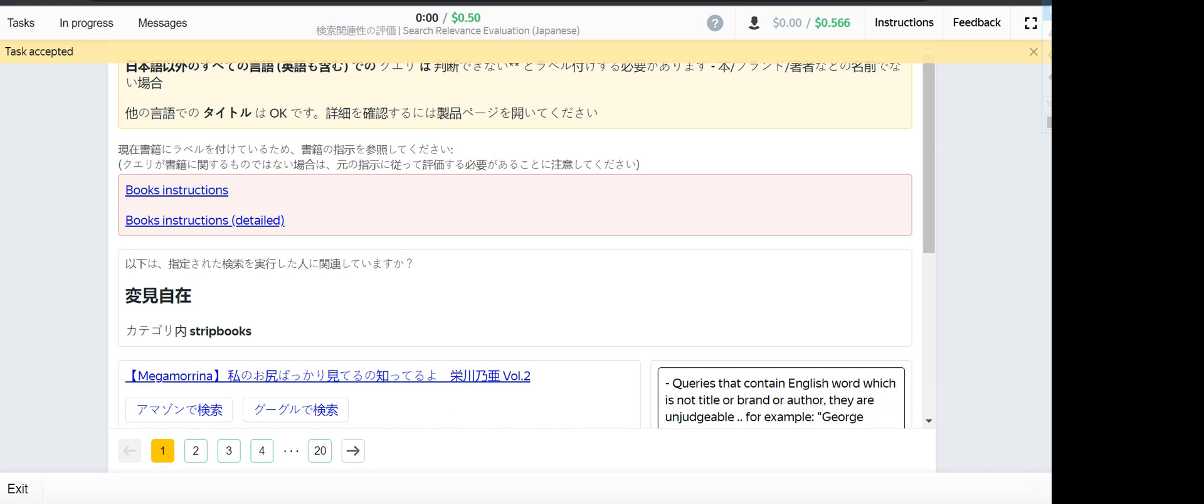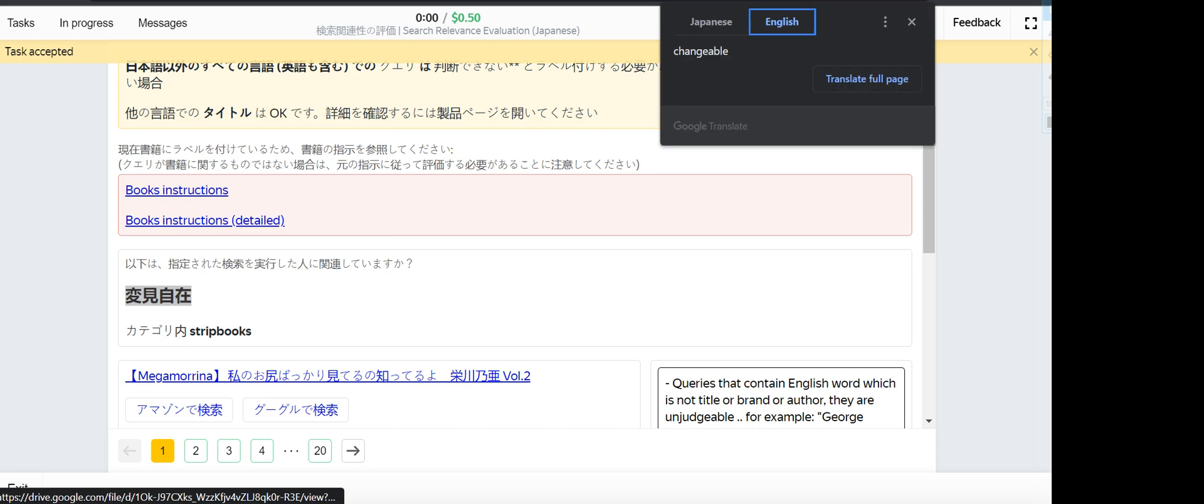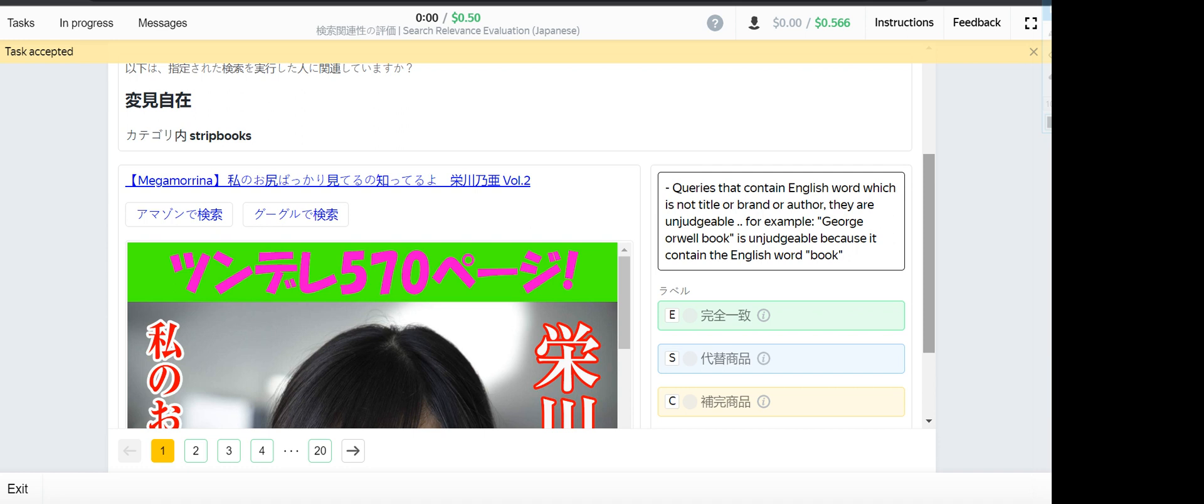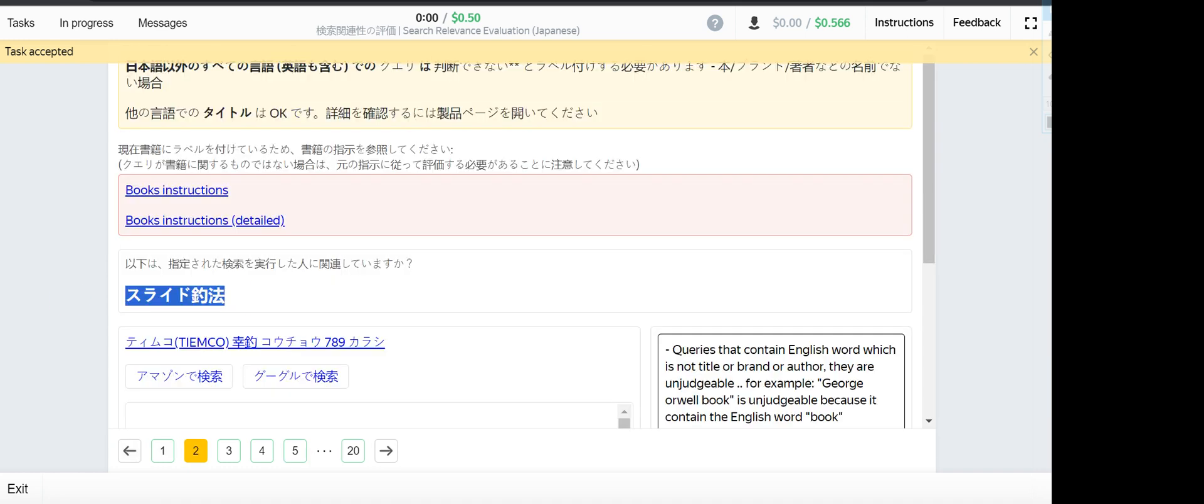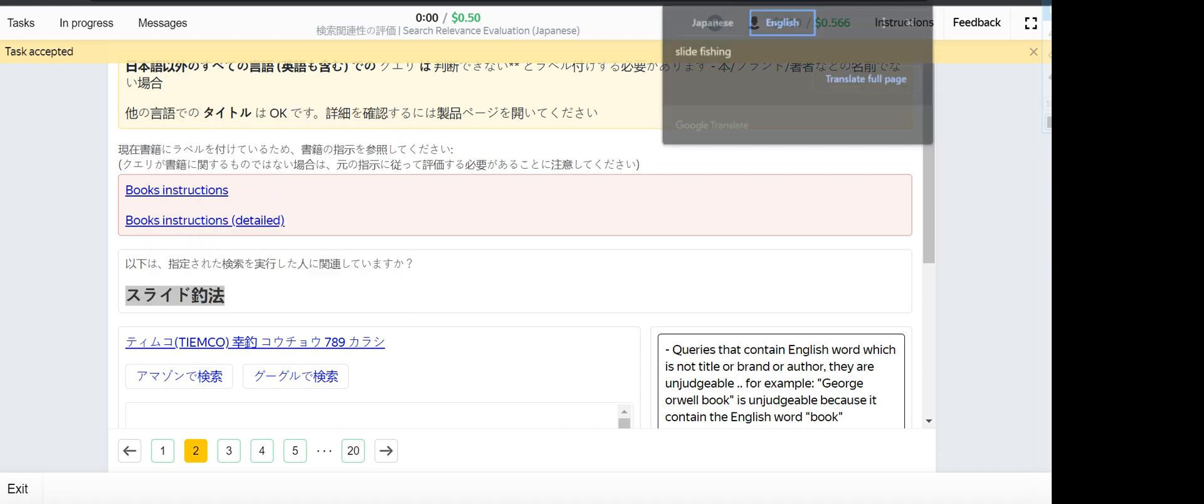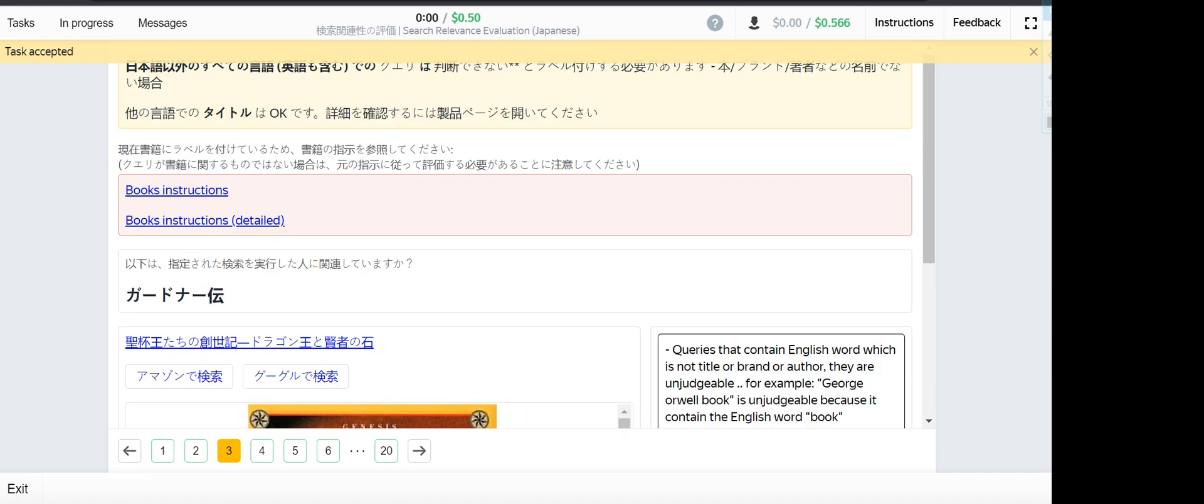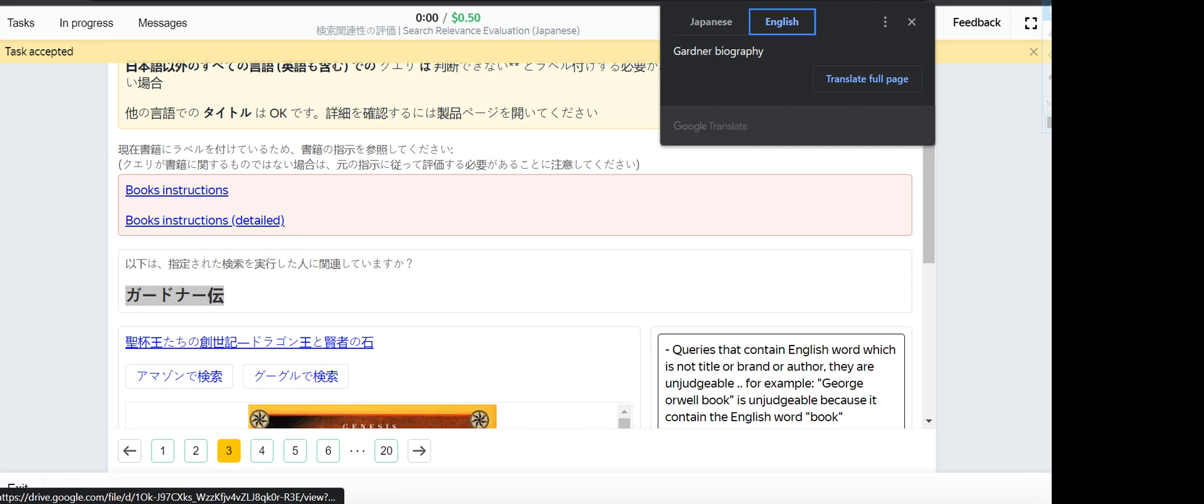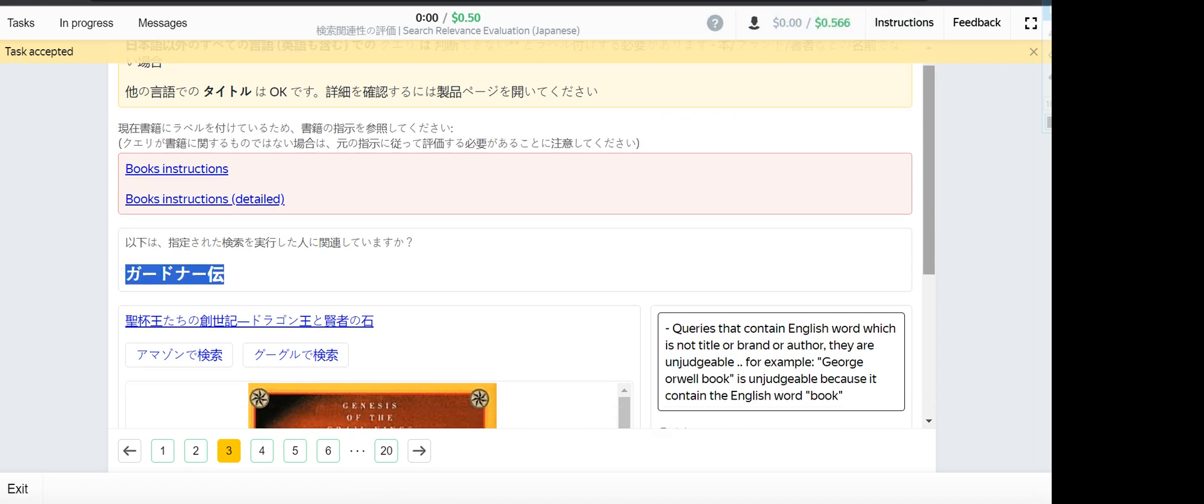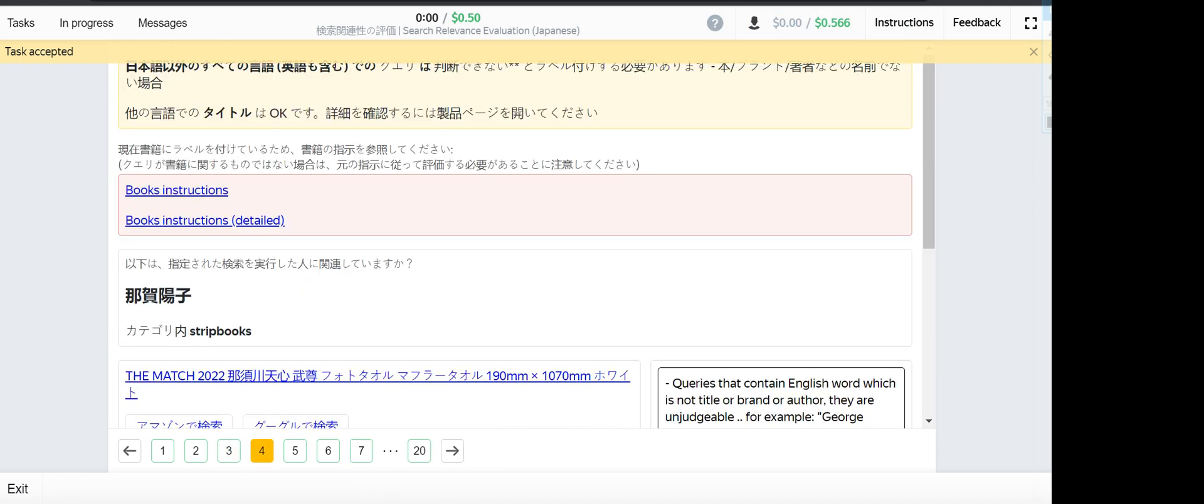The first one is 'changeable' - this one is irrelevant. Number two, 'slide fishing' - exact. Number three, 'gardener biography' - this one is irrelevant. Number four.